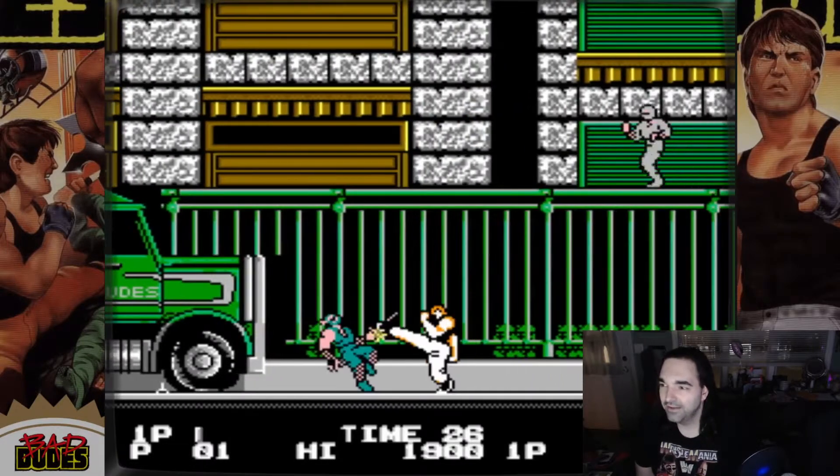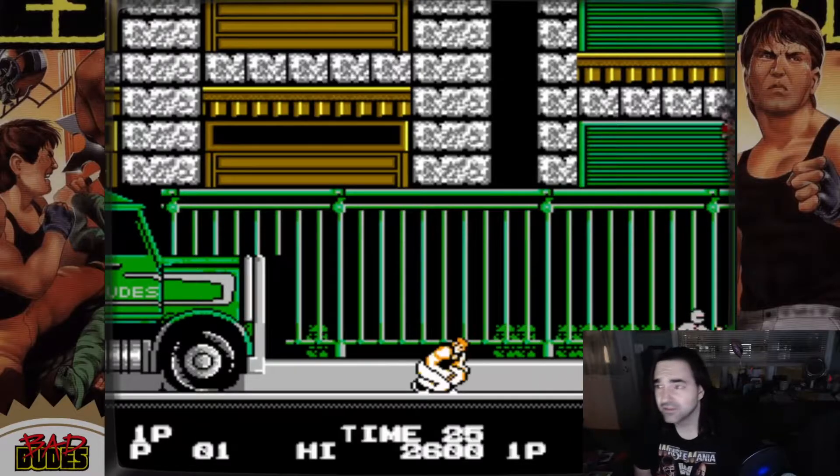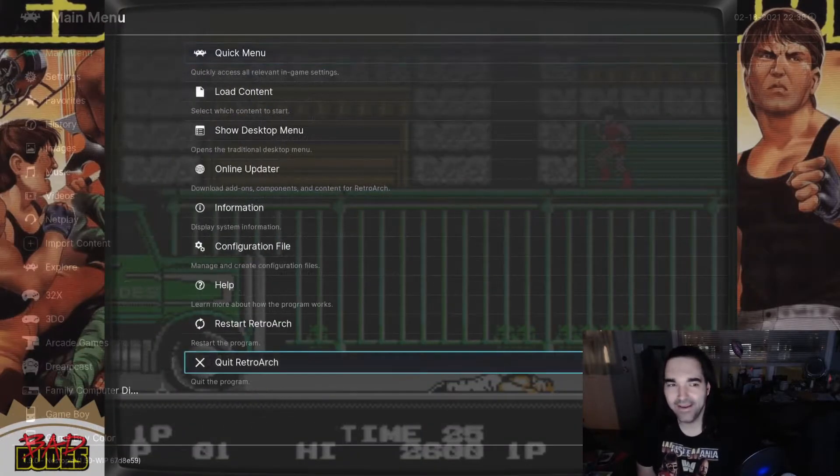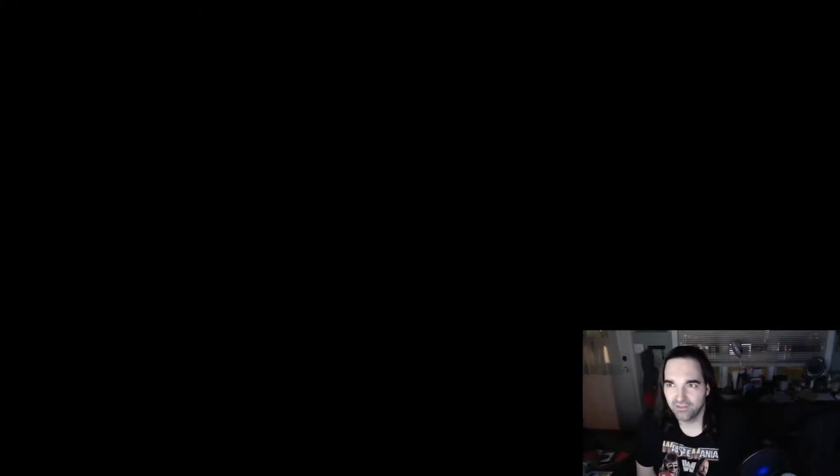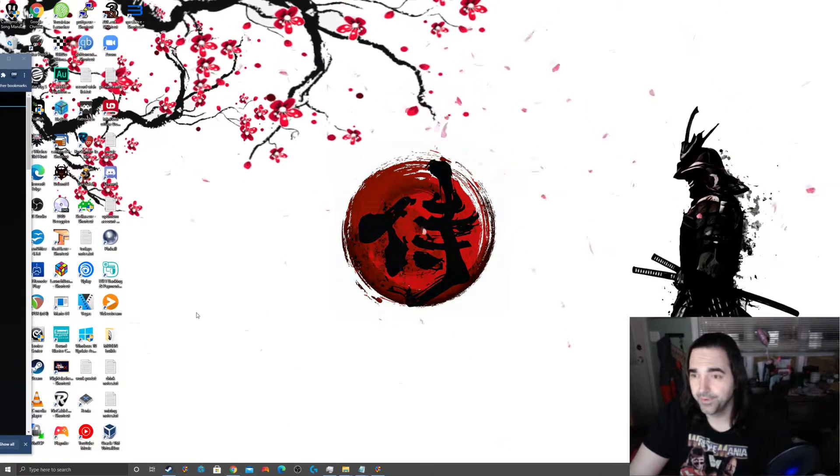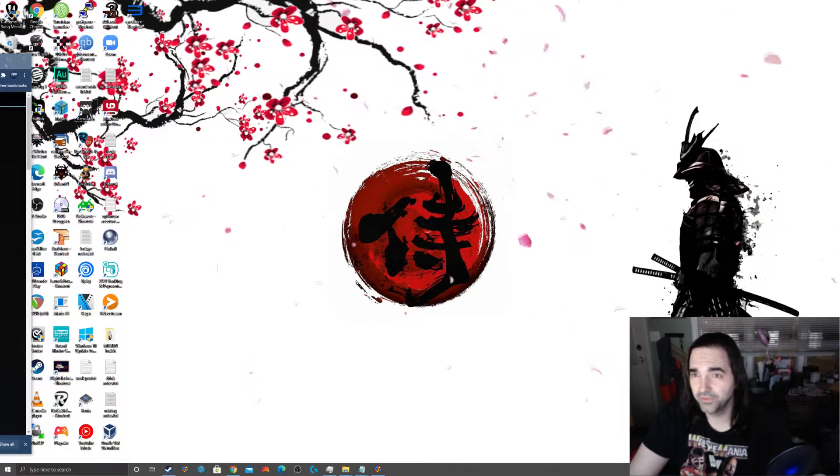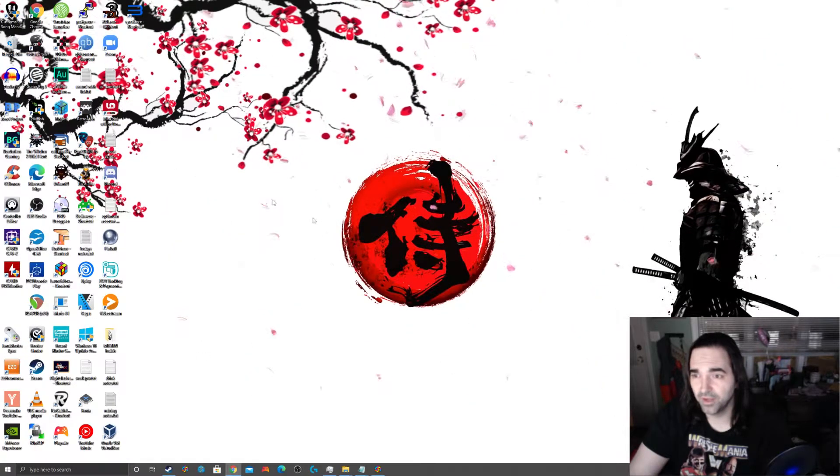But, some of you might have a lot of games. And you might not want to do that for every single game, right? I mean, who could blame you? So, we're going to work on that a little bit. We're going to use a little tool called Bezel Project.